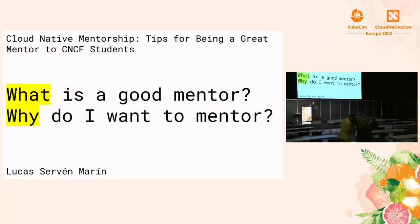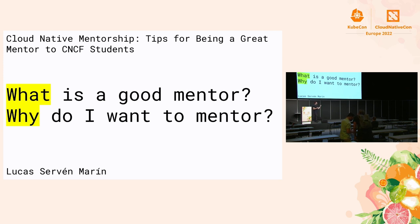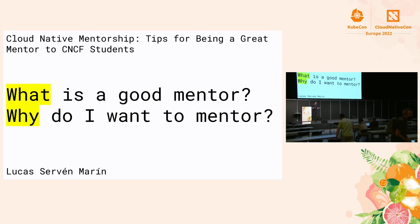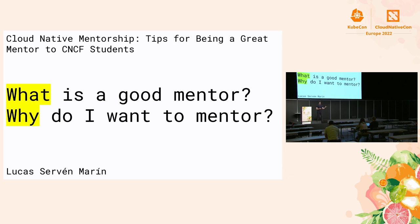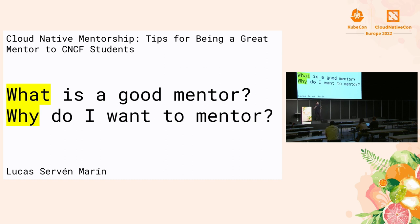So we're going to start a little bit more existential maybe than we would like with these two questions. So what is a good mentor and why do I want to mentor? This slide is actually a little bit misleading because I'm not going to answer these questions for you. I'm actually going to talk about the third question, which is how can I become a better mentor? And the whole thesis of this presentation is that if you can answer these two questions on the slide, if you can define for yourself what the mentorship experience should be and also figure out why you want to do it, then you're already most of your way towards becoming a better mentor.